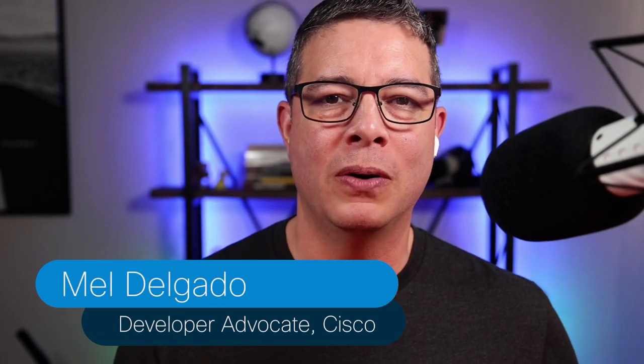I'm Mel Delgado, Developer Advocate at Cisco, and first let's start with a super quick overview of what Code Exchange is.